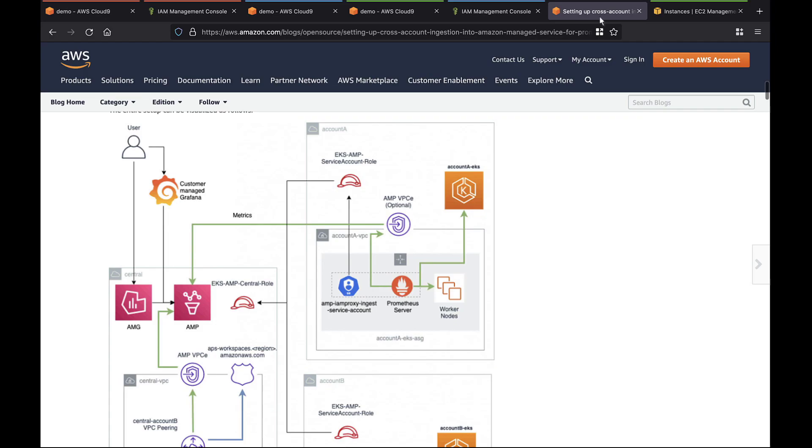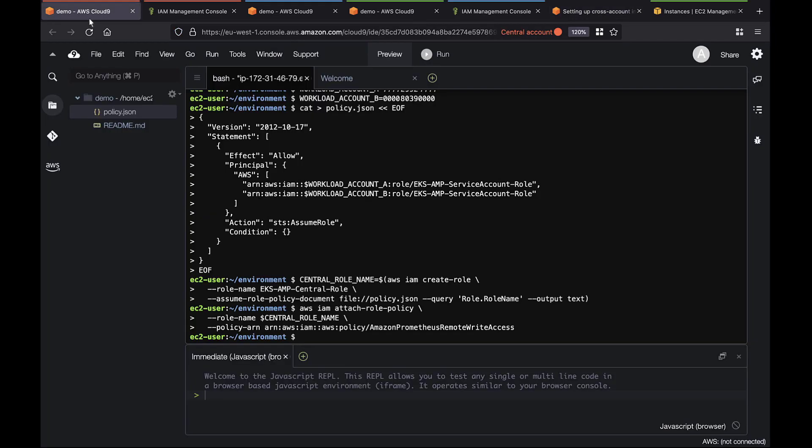Let's return to Workload Account 1 and deploy a Prometheus server inside the Amazon EKS cluster so we can collect environmental metrics. We'll need the workspace ID of the central account, so let's get that.